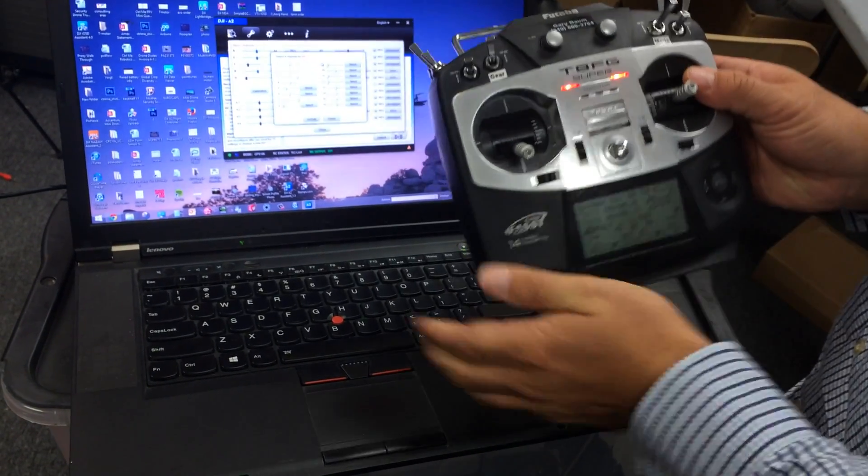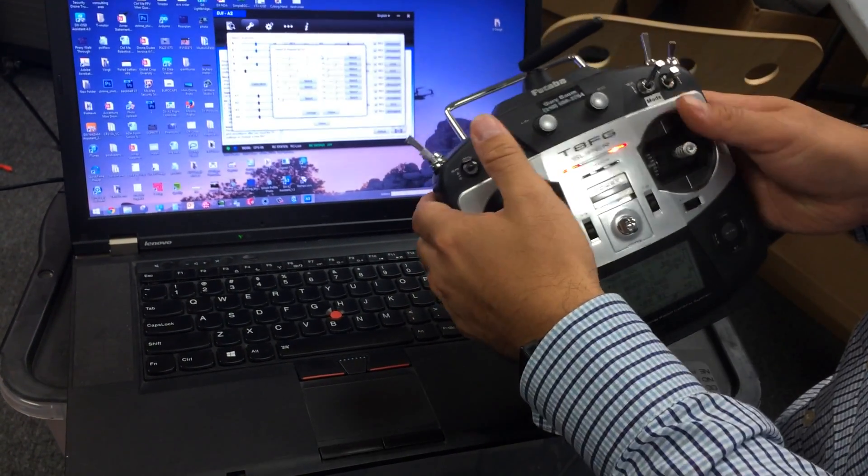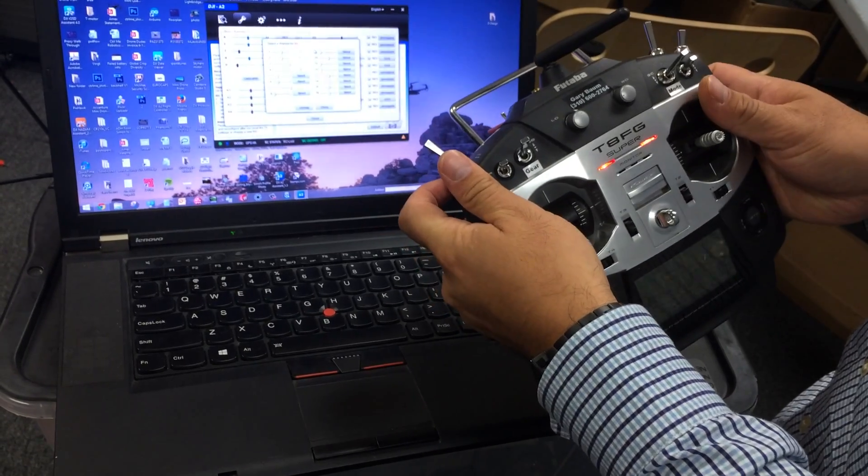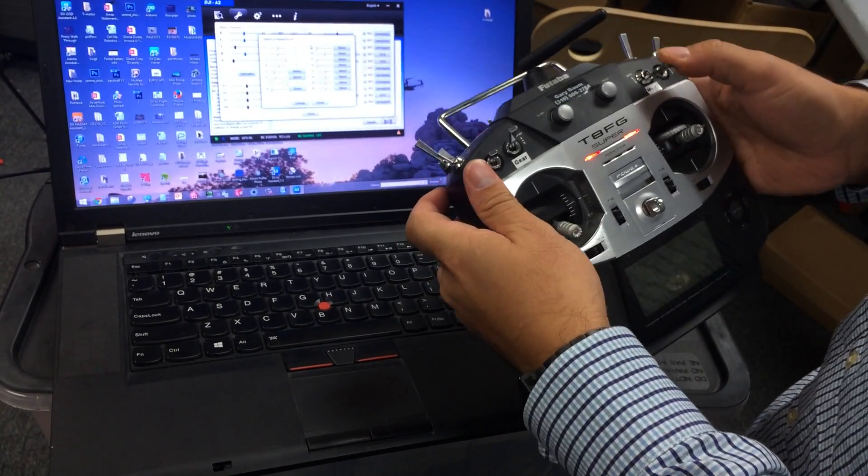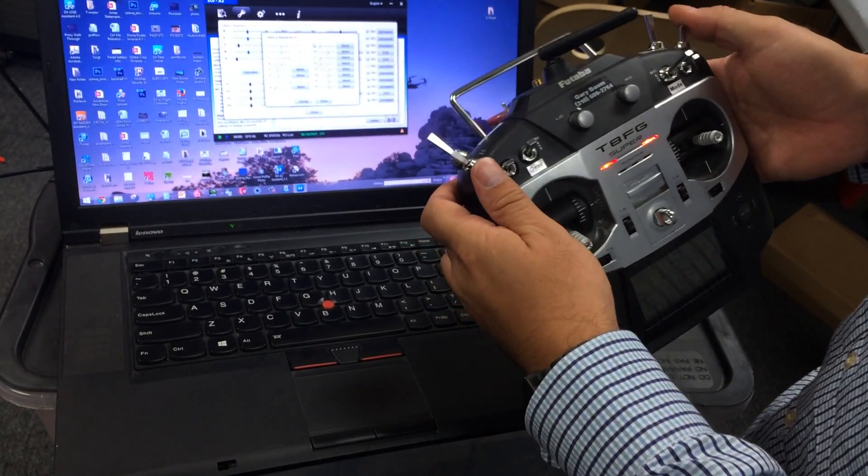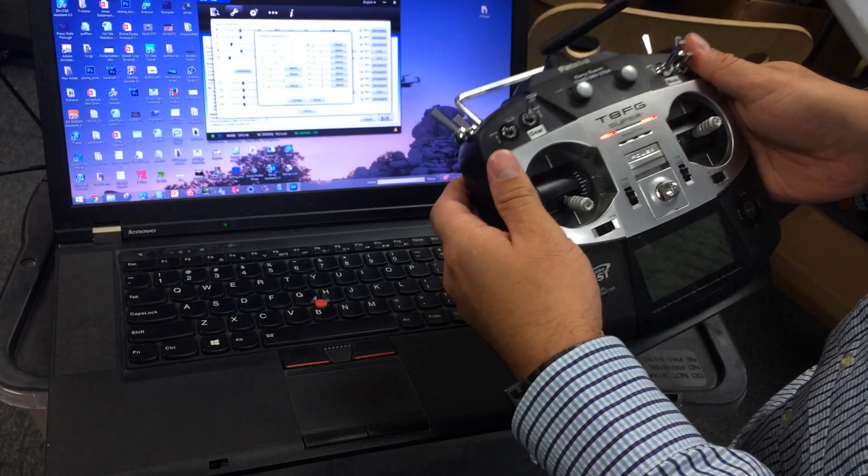So here you can see we have the basic channels, everything is working, but it's really only up to the 8 channels that we just talked about.